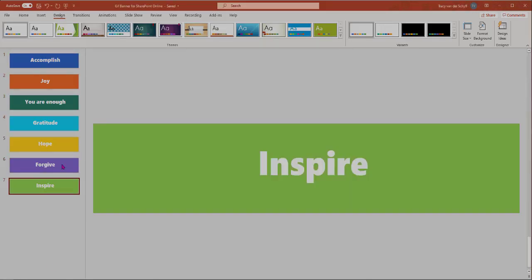I added some cool text—maybe some inspirational text or phrases, or it could even be your company's values or objectives or something cool for your site. Then what I did is I saved it straight from PowerPoint as a GIF.